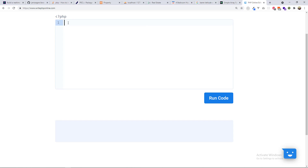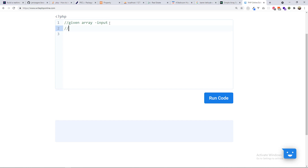To solve the problem, let's define it first. You are given an array as input, and the output equals the sum of its elements. After breaking down the problem, you can now write the code.